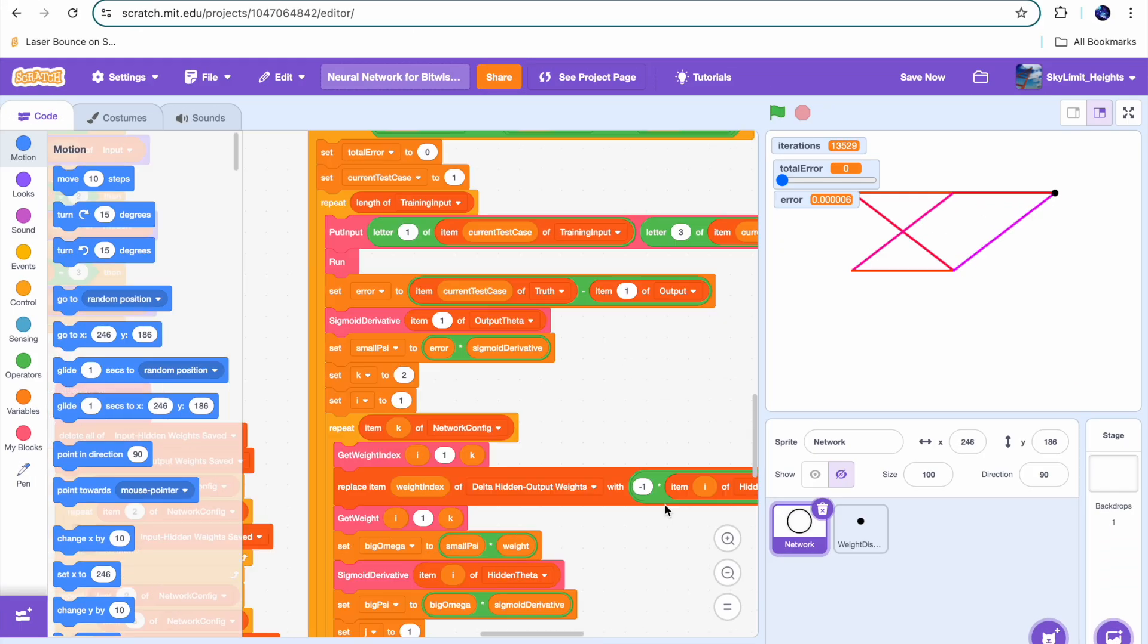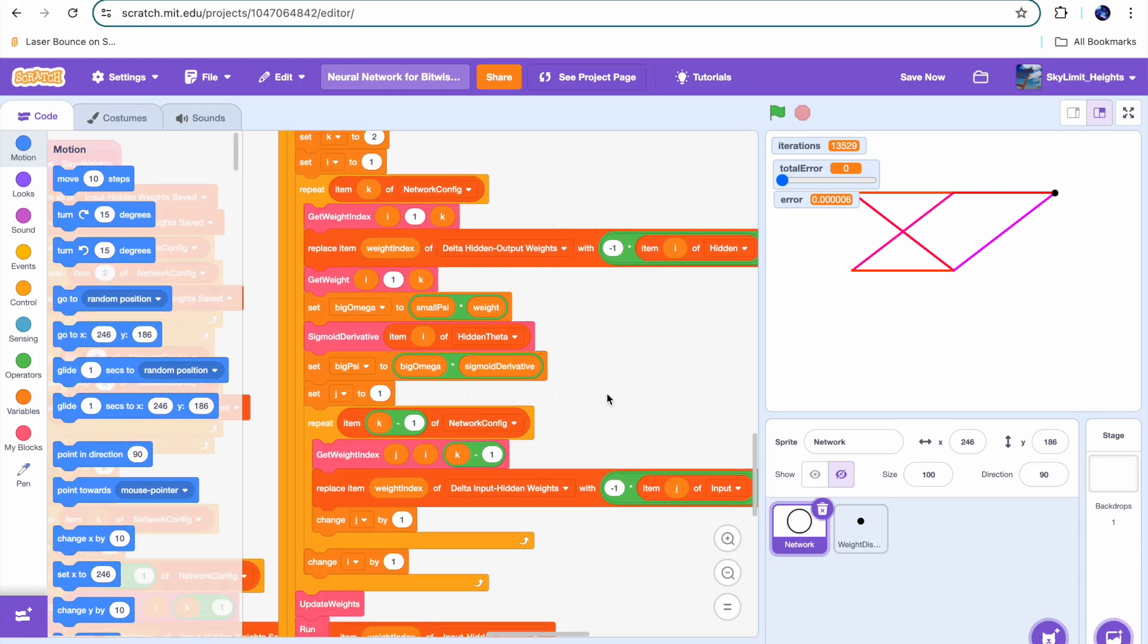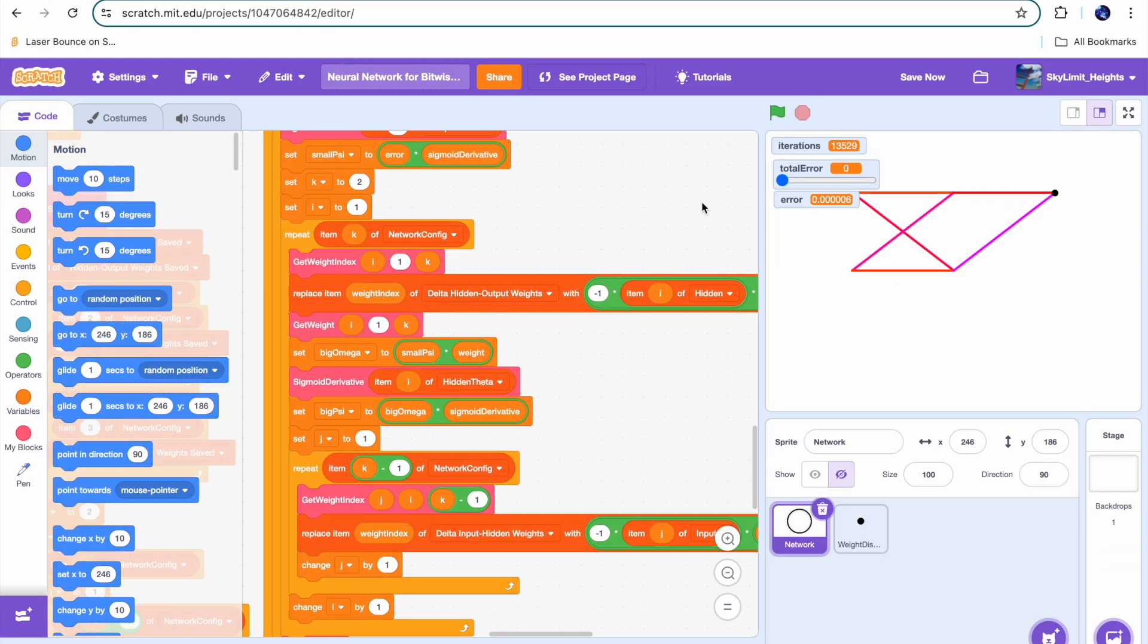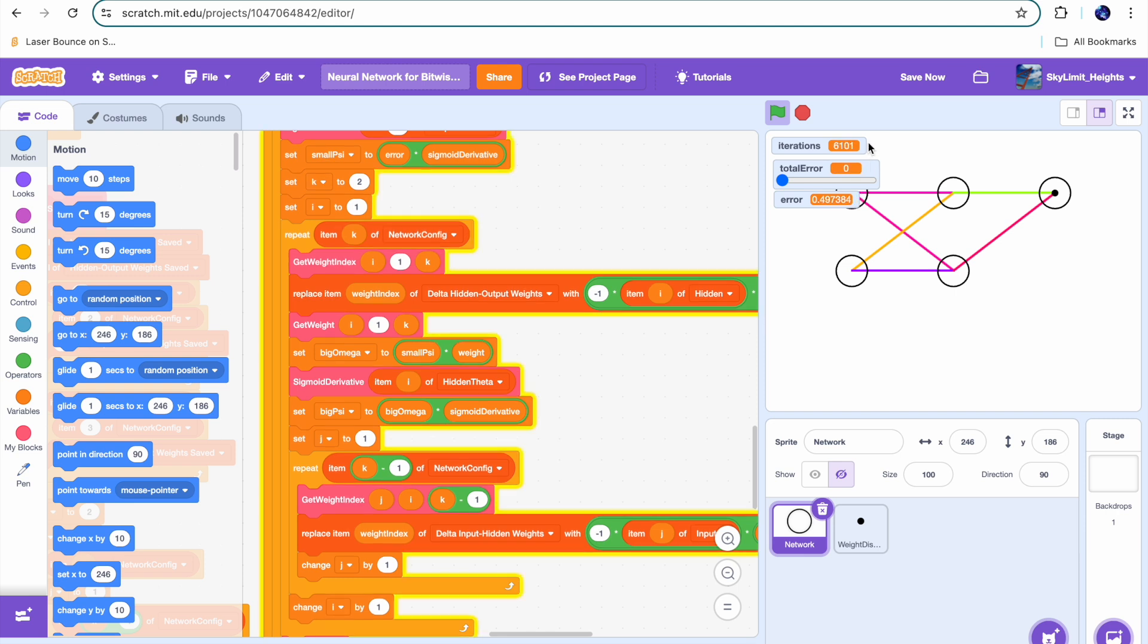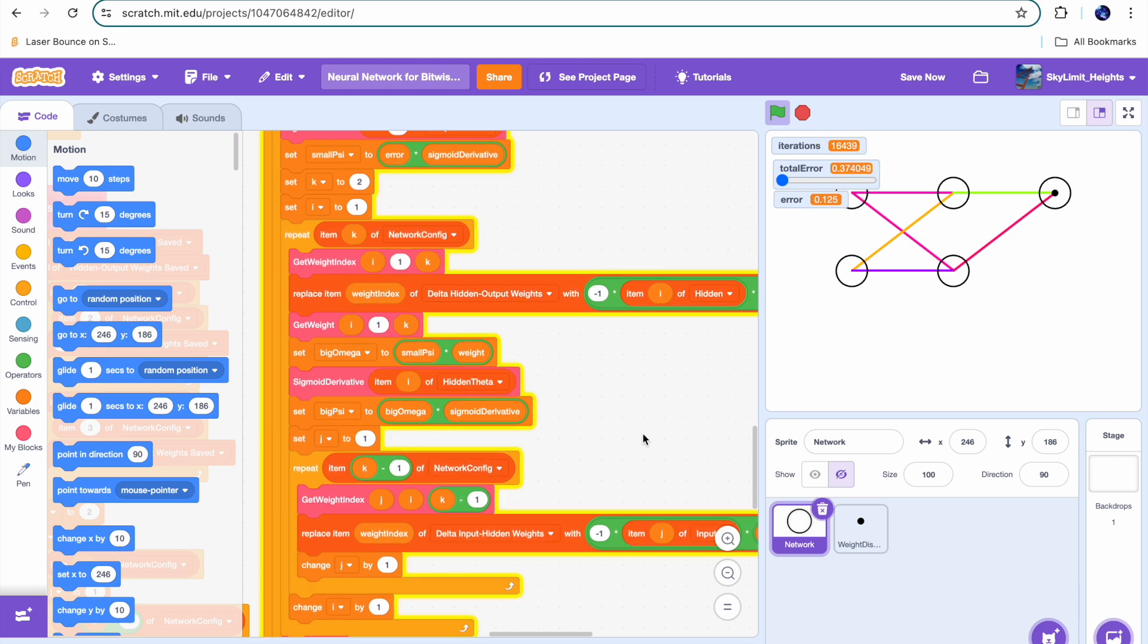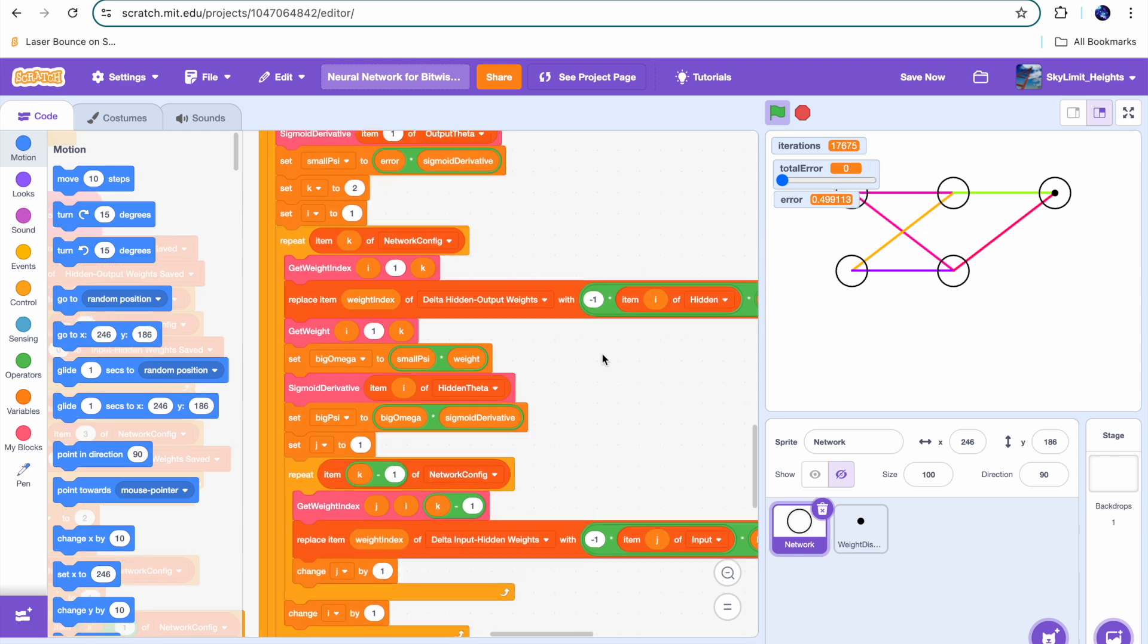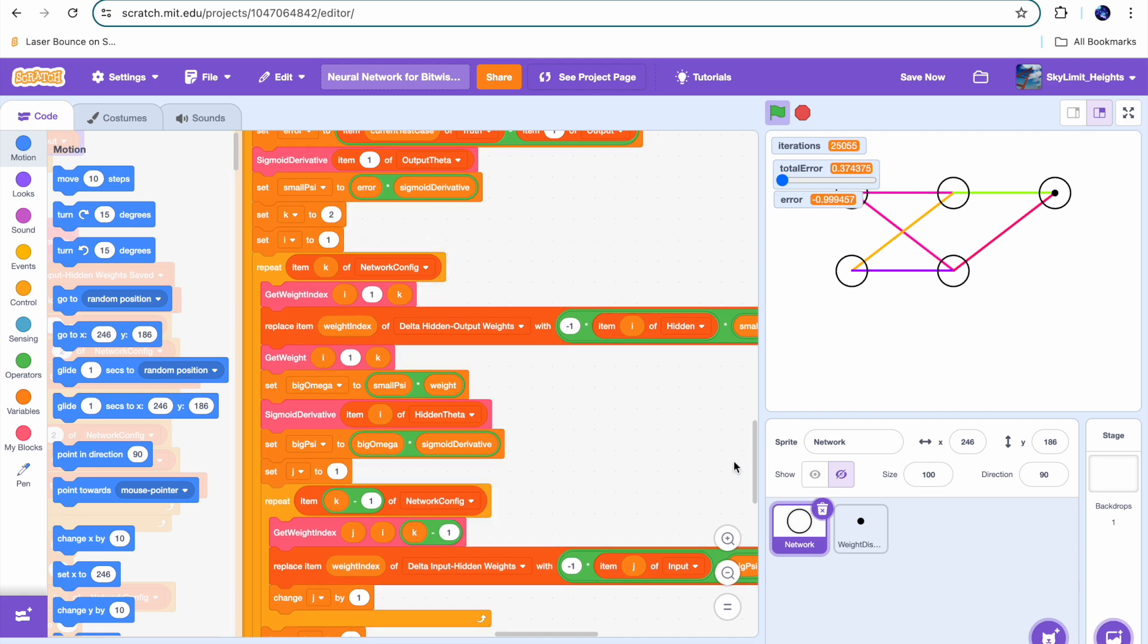So after finally implementing the training of my network, I decided to test it. But when I ran it, something was immediately wrong. You can see here, even as the iterations are going up, the total error was just staying at the exact same values it was in the beginning. Now this shouldn't be happening because gradient descent should be reducing the total error to make our network more accurate by adjusting the weights. And clearly that wasn't happening.